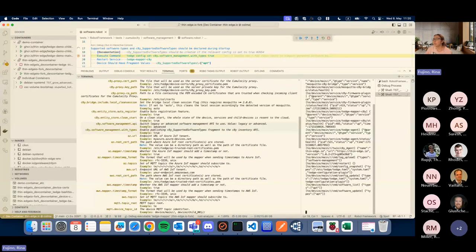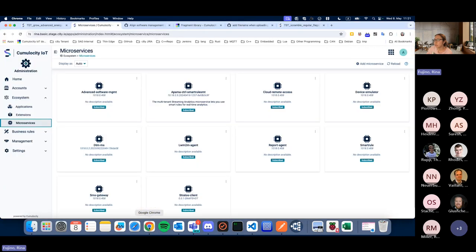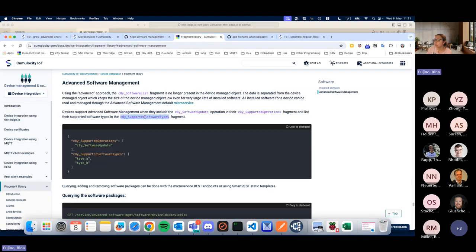On the ThinEdge side, we introduced two new tedge config values. The first is `c8y.software_management.api` — by default it's 'legacy', but if you change it to 'advanced', ThinEdge will switch to the endpoint for reporting the software list. The second is `c8y.software_management.with_types` — by default it's false, but if you switch it to true, ThinEdge will report the `c8y_SupportedSoftwareTypes` fragment.